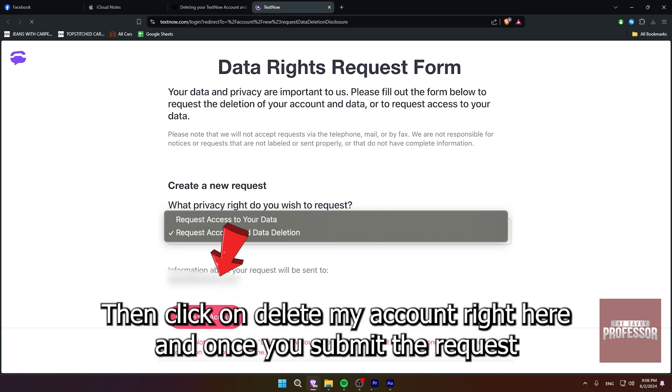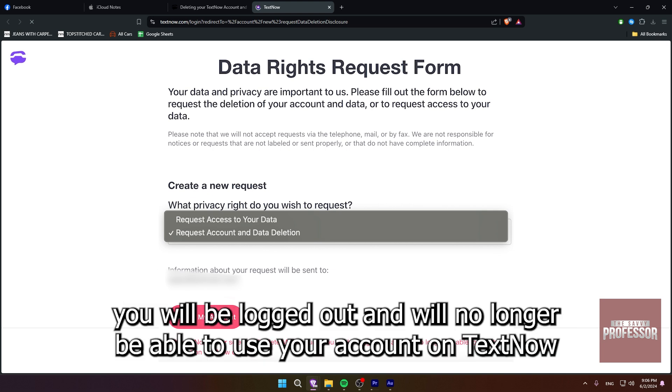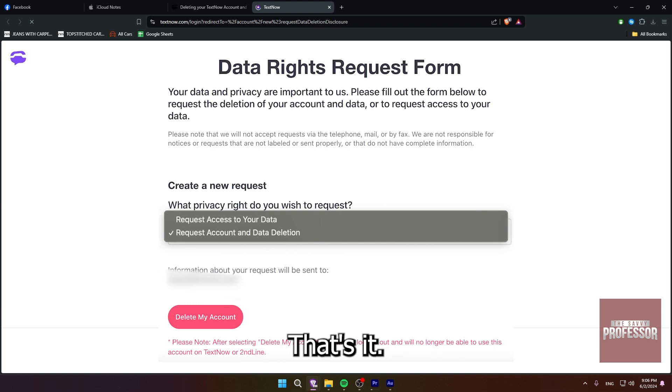Then click on delete my account right here. And once you submit the request, you will be logged out and will no longer be able to use your account on TextNow.